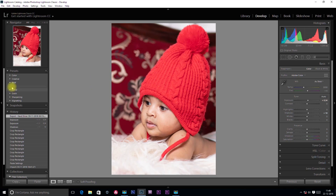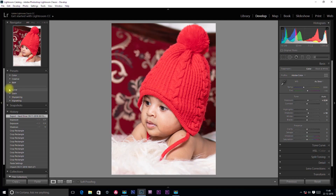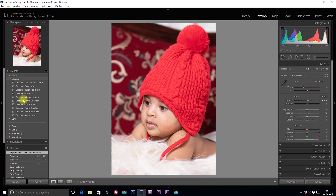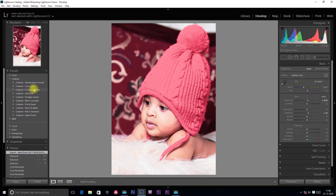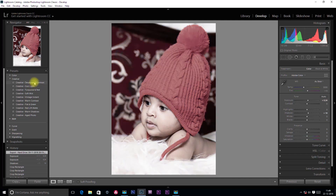If we click on Presets, we will apply some presets. I will apply a creative preset — I will scroll and apply it. There will be an effect from this preset. I will use a creative option: Desaturated Contrast.